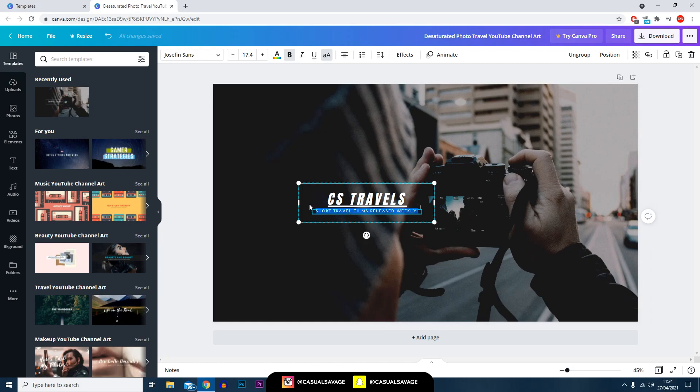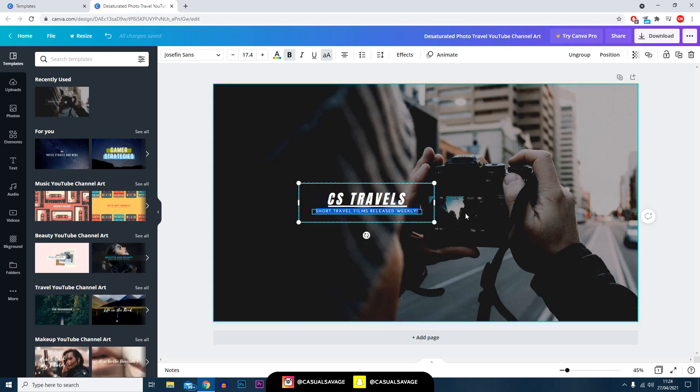If you want to edit the text underneath, again just double click it and type in anything you want to. Like I said, I'm just going to leave it the exact same just because it is as if I was going to make a channel like this.